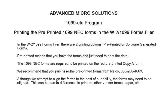Welcome to the 1099ETC program. This tutorial covers printing the pre-printed 1099-NEC forms in the W2-1099 forms filer.